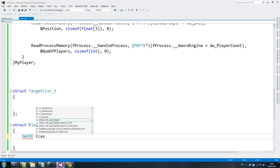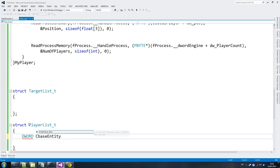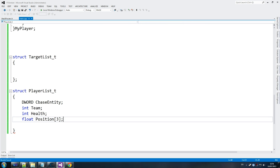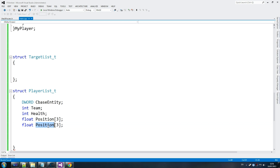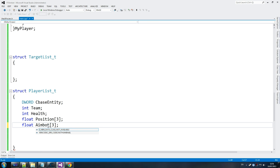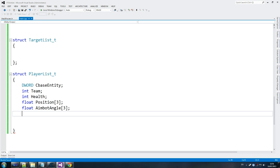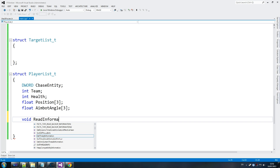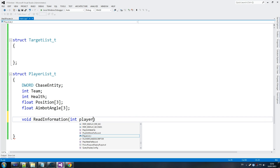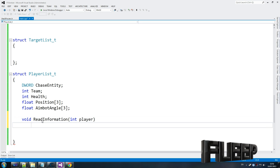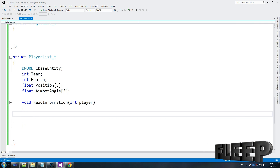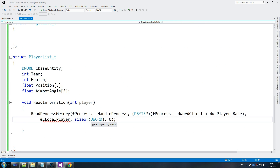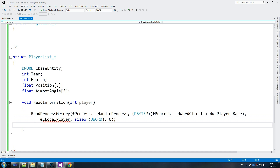It's just the same stuff we did for the other one — c_base_entity, almost exactly the same. So I'm going to copy some of this to cut time. Team, health, and position are all things we care about for this, plus we need the aimbot angle, which is also an array. A lot of you will want to use vectors for this, which I understand, but I'm trying to keep it simple. We can always improve it in later tutorials.